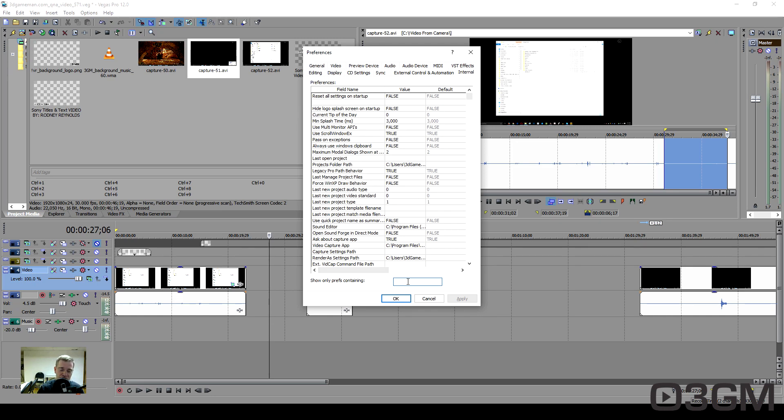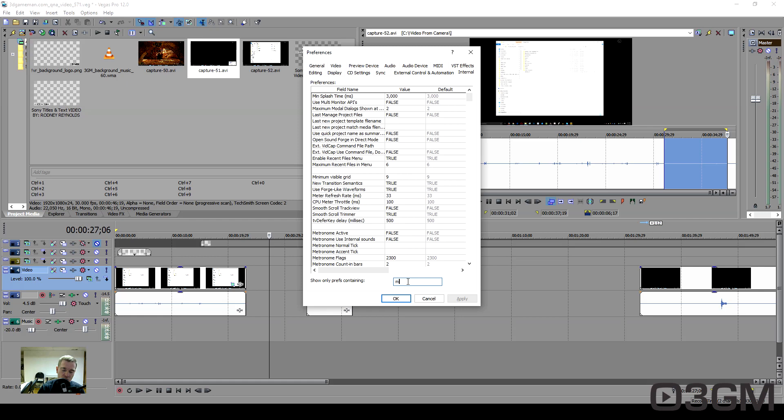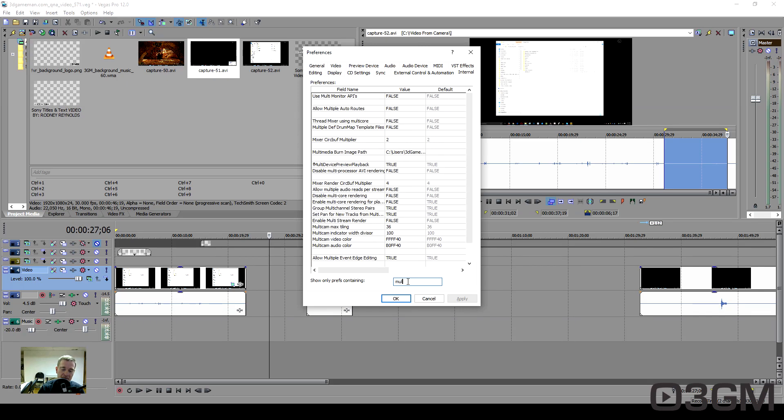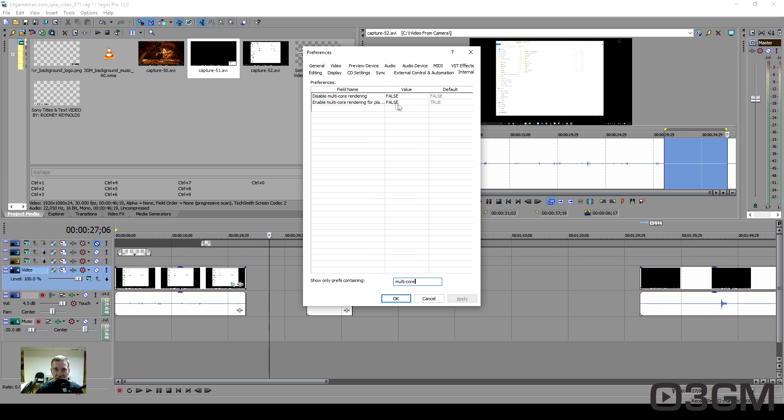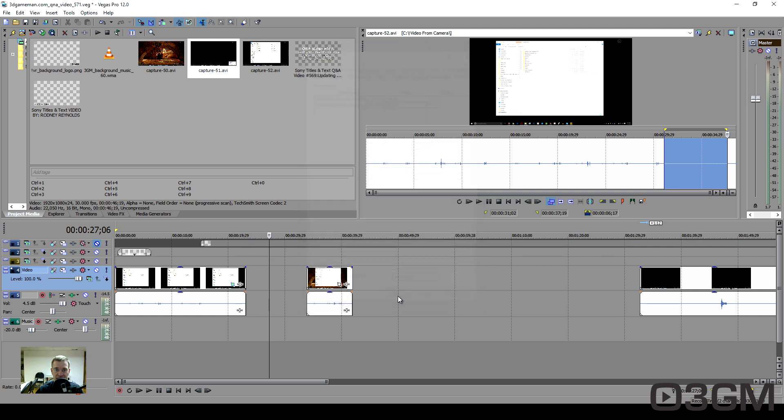Then do a search for 'multi-core' and it's this one: Enable multi-core rendering for playback. You want to set that to false. Note the default is true. Set it to false, so just double-click here, type in false, and say okay.